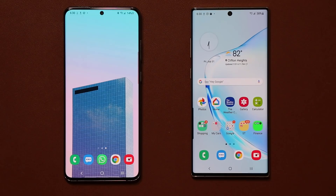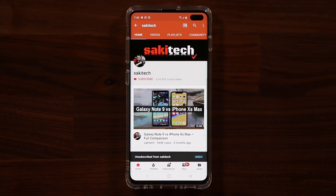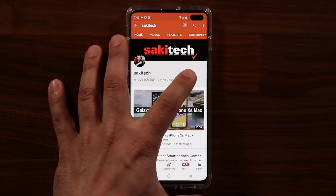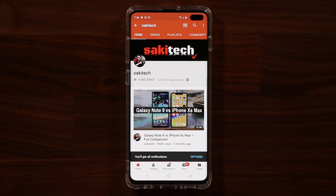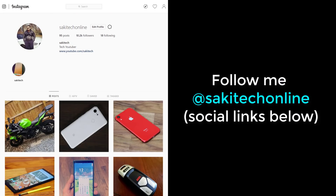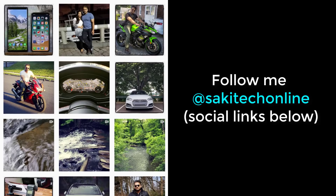If you have any questions, comments, or concerns, drop them down below. Have a fantastic day! If you found this video useful, make sure to subscribe to Saki Tech by clicking that button, and click the bell icon to get notified every time I upload a new video. You can also follow me at Saki Tech online on Twitter, Instagram, or Facebook for the latest updates.